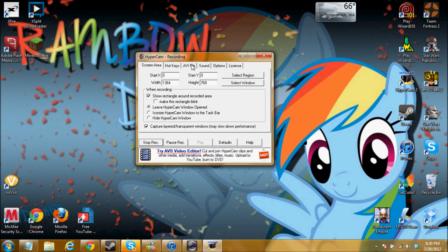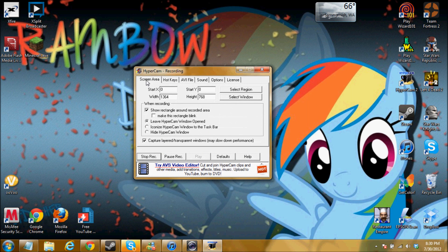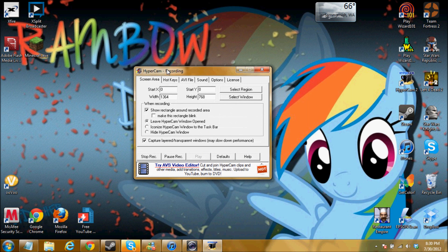So now you guys kind of know this. And yes, my background changes. You're going to be taken to a screen like this. Now if this is not the screen that you have, you probably have Hypercam 3 or something else. I'm sure there are tons of tutorials online explaining how to use it properly. But right now I'm using Hypercam version 2.